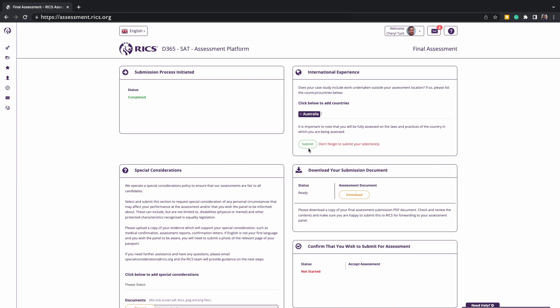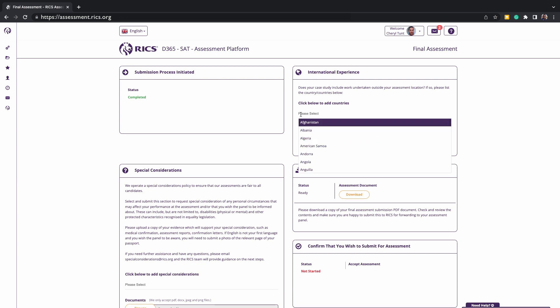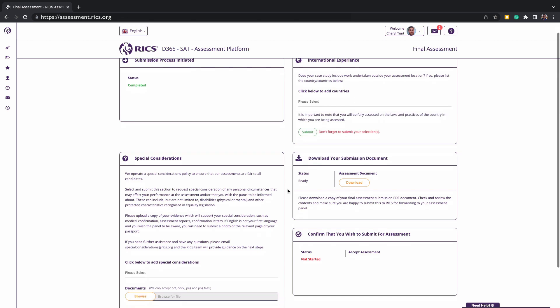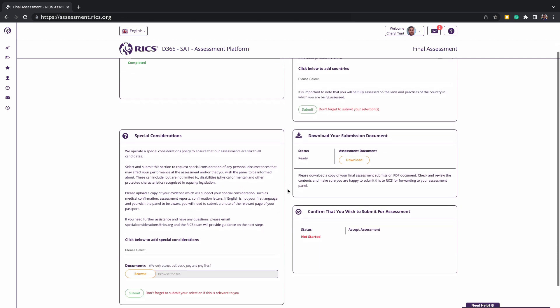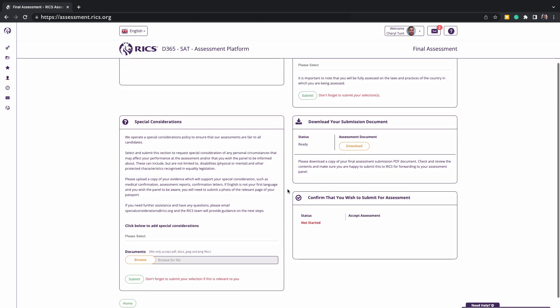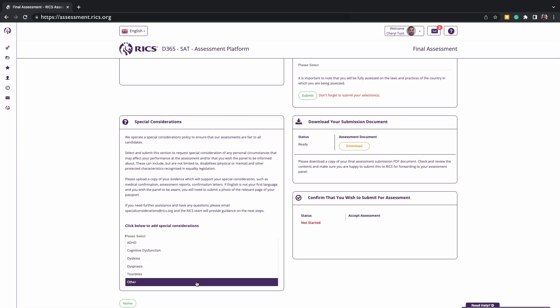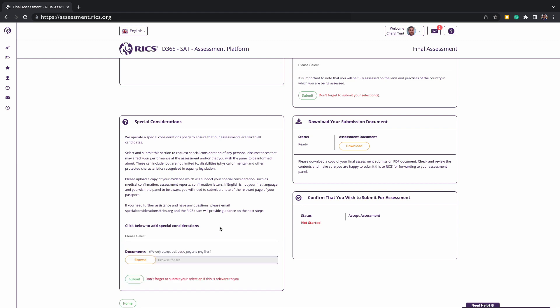The next is special considerations. If there is anything you wish to declare to RICS that may impact your assessment, the RICS needs to inform the assessors about and put in place reasonable adjustments, this is where you'll highlight it. Please remember to click submit on every box you complete information for on the final assessment page.